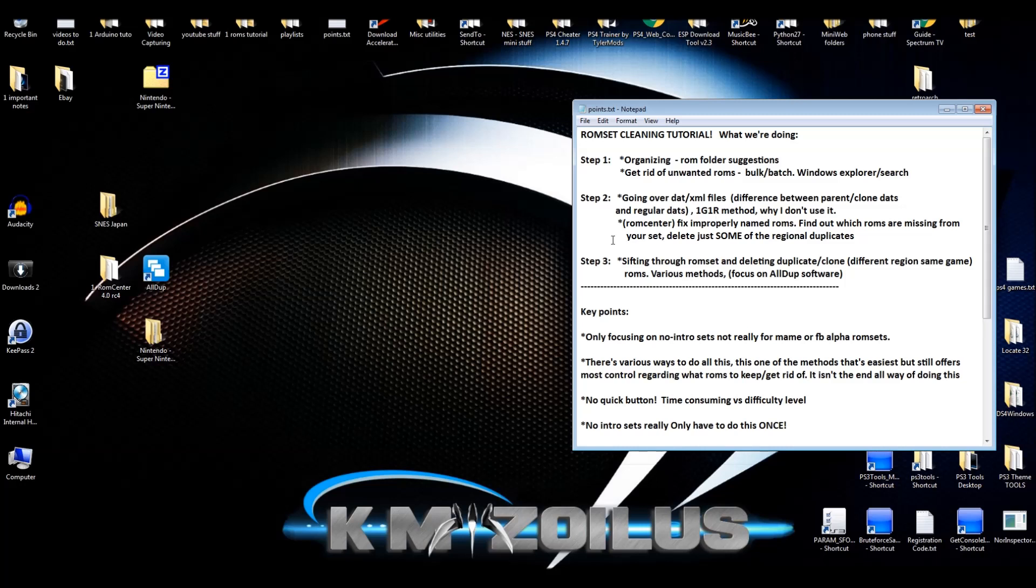But the main meat and potatoes of getting rid of all the duplicate ROMs in your ROM set will occur in Step 3, in the third video, where we're going to delete all those duplicates and clones. There's a couple different ways to do this, but in that video I'm going to be focusing on using the Aldo software, which is free for Windows. I think it makes things a lot easier and more convenient, plus you can use it later on with those box art files, snapshot files, cheat files and things like that. When we get to those videos, I'll show you how to use it.